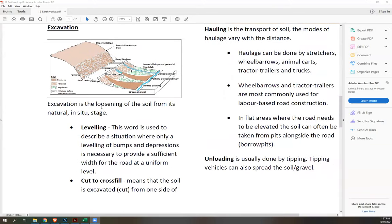Excavation is the loosening of the soil from its natural in-situ stage. The first activity under excavation is leveling. This word describes a situation where only a leveling of bumps and depressions is necessary to provide a sufficient width for the road at a uniform level. This is a pretty basic activity for earthworks.